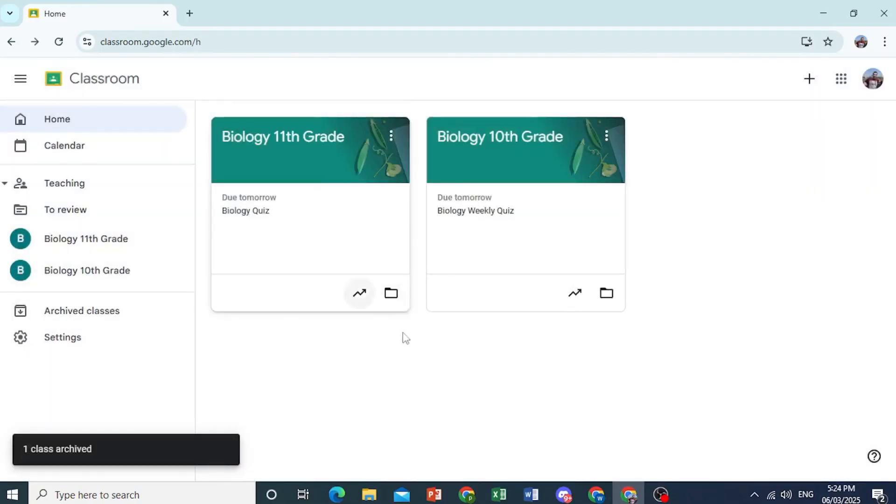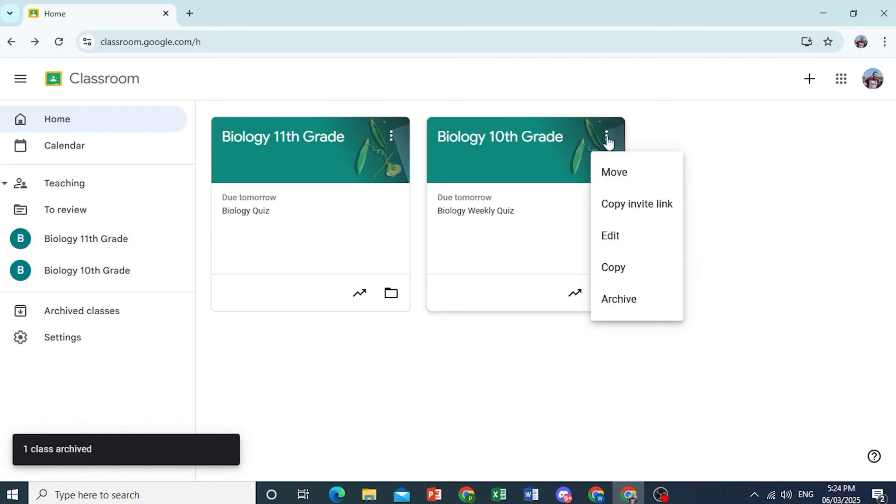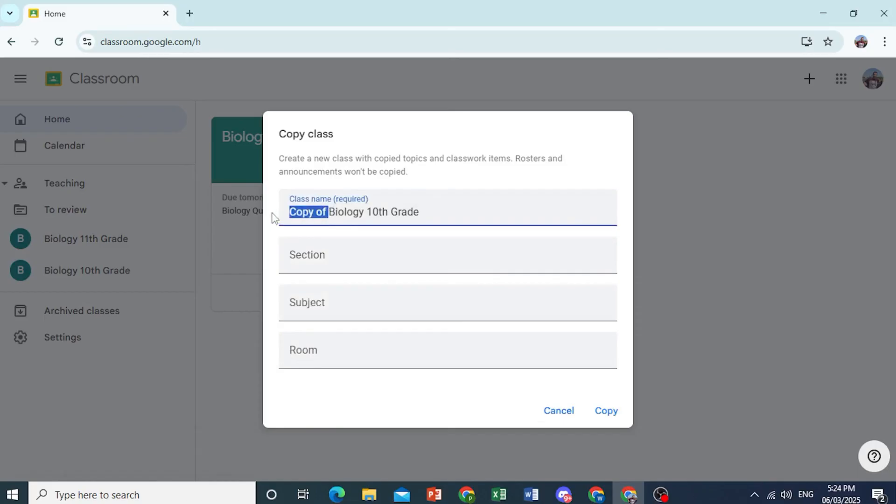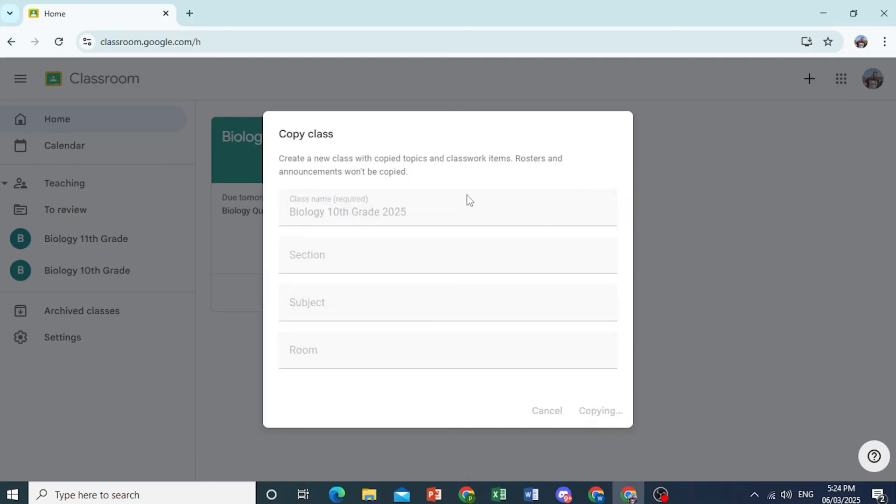So I'll click on these three dots. Click on copy. And we're going to be creating a copy of this class. So we'll do biology 10th grade 2026. Or 2025. Let's see if the other one was 2024. And then just click on copy.